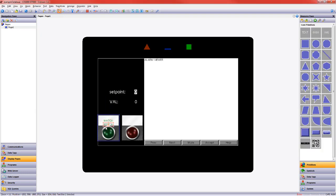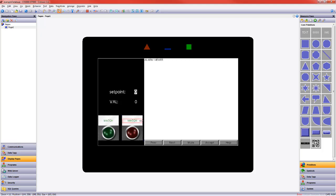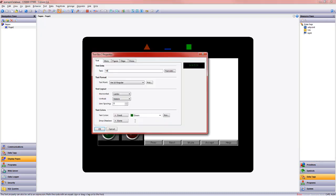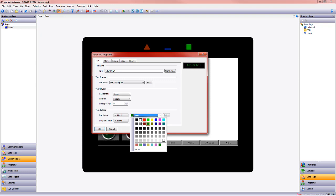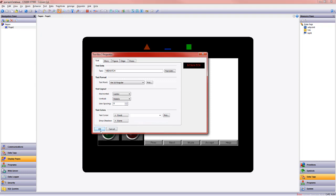I'm going to go ahead and smart duplicate that and bring it over. I know already mismatch is a longer word than match, so I need to make that a little bit bigger. We'll say mismatch here, change it to red because that's our red light.